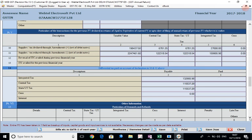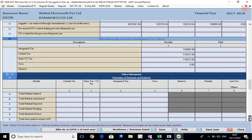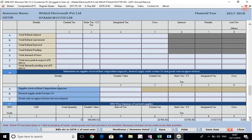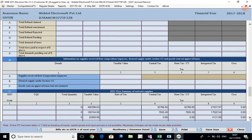The next part is other information. This is basically relating to demands and refunds. If there is any demand or refund of GST, that information can be punched here. Thereafter some further information they are asking about - supplies received from composition taxpayers and deemed supplies in goods sent on approval basis. This information can be provided here.